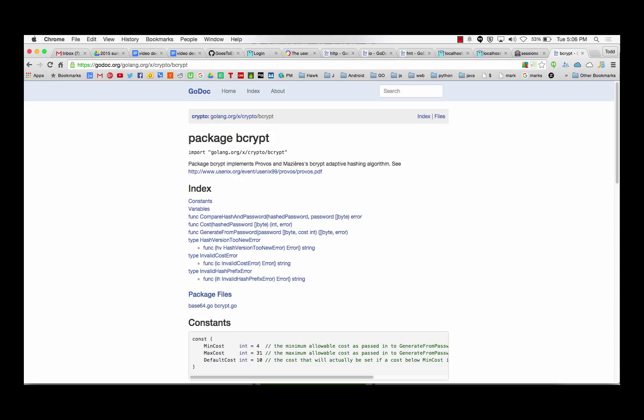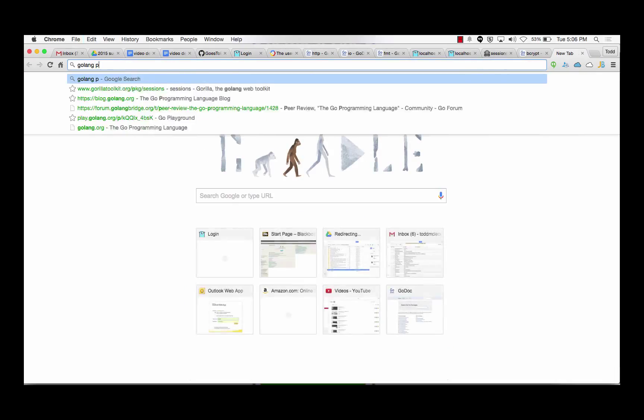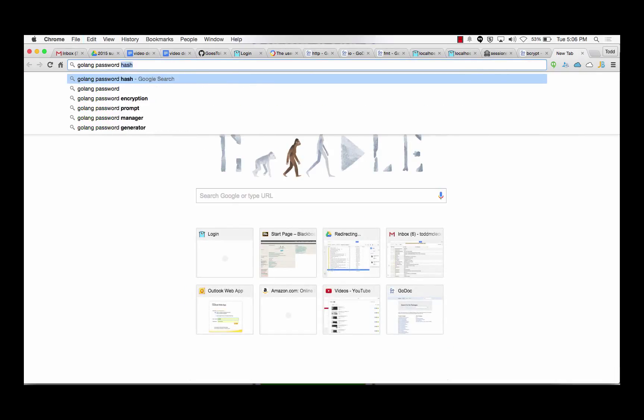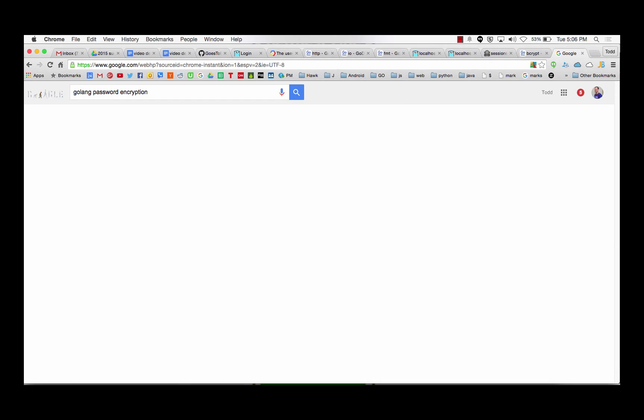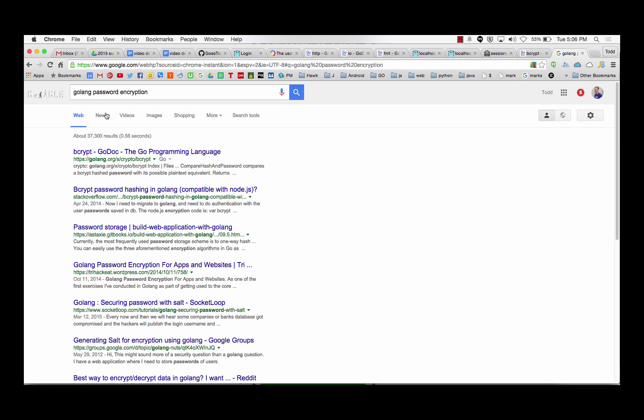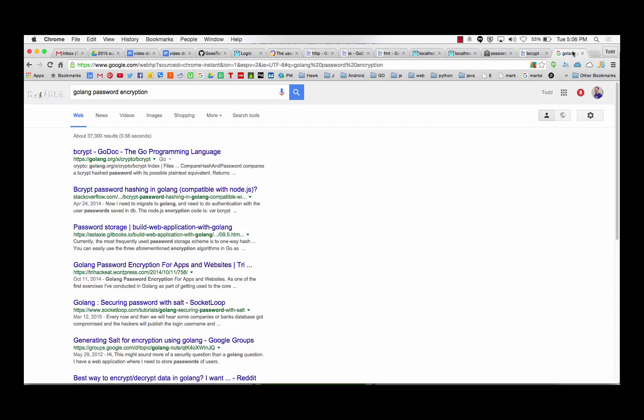How would I have found this if I didn't know about that? I could have searched golang password encryption and see what... oh look at that, bcrypt godoc. I don't know if that's only for me, but that was like one of the main things that came up.